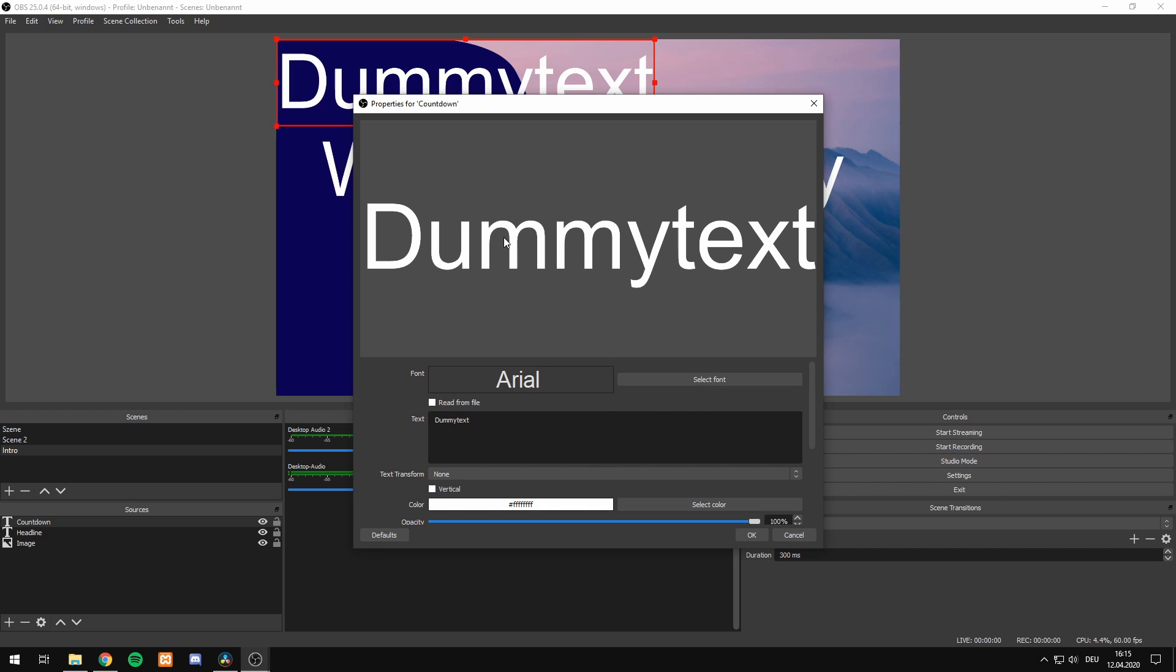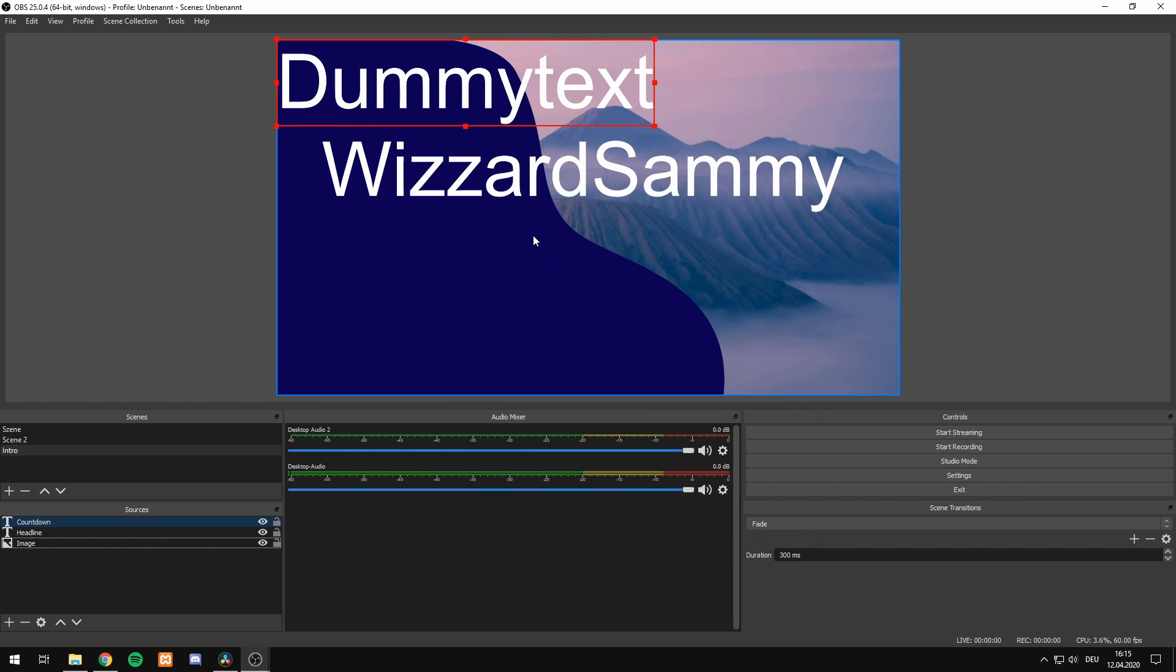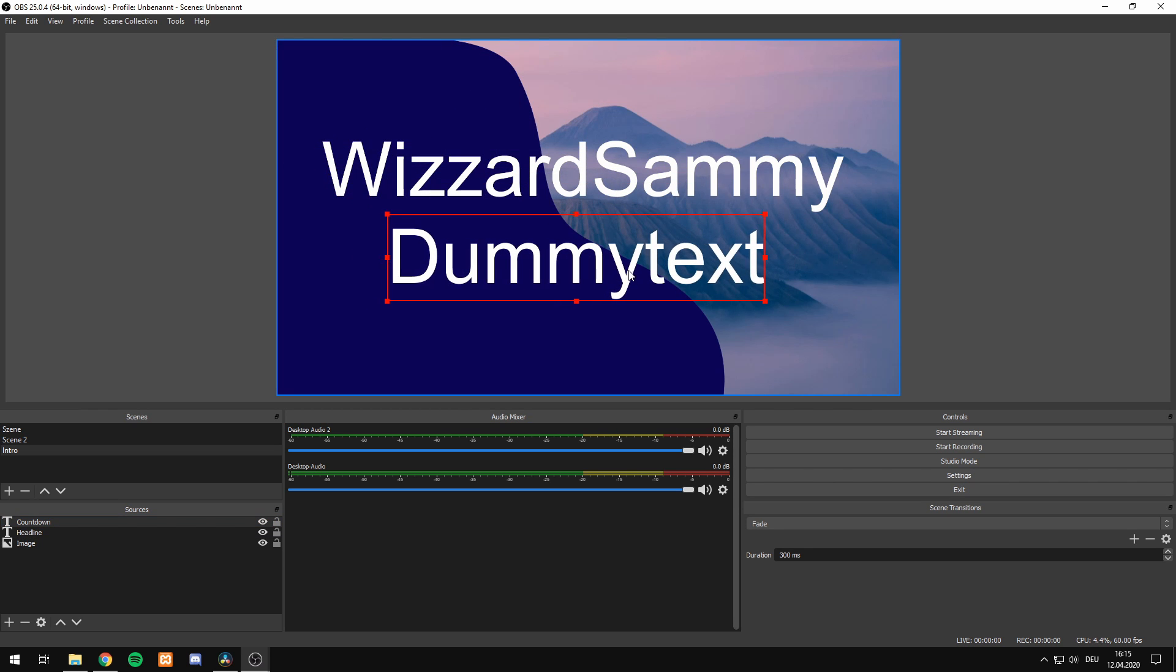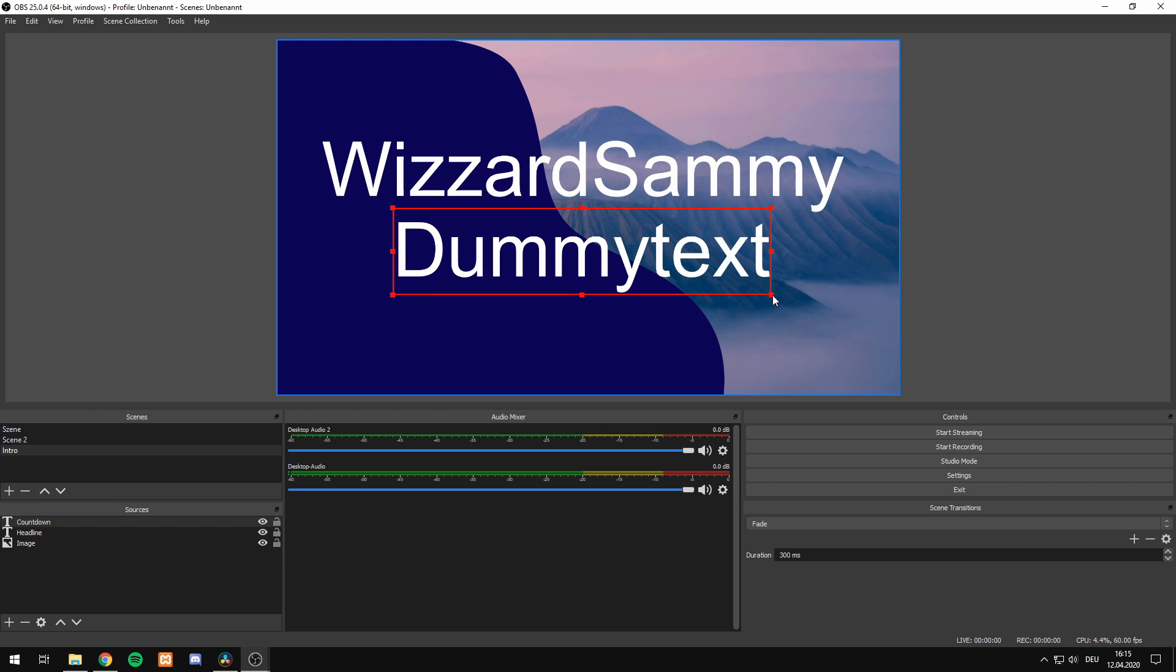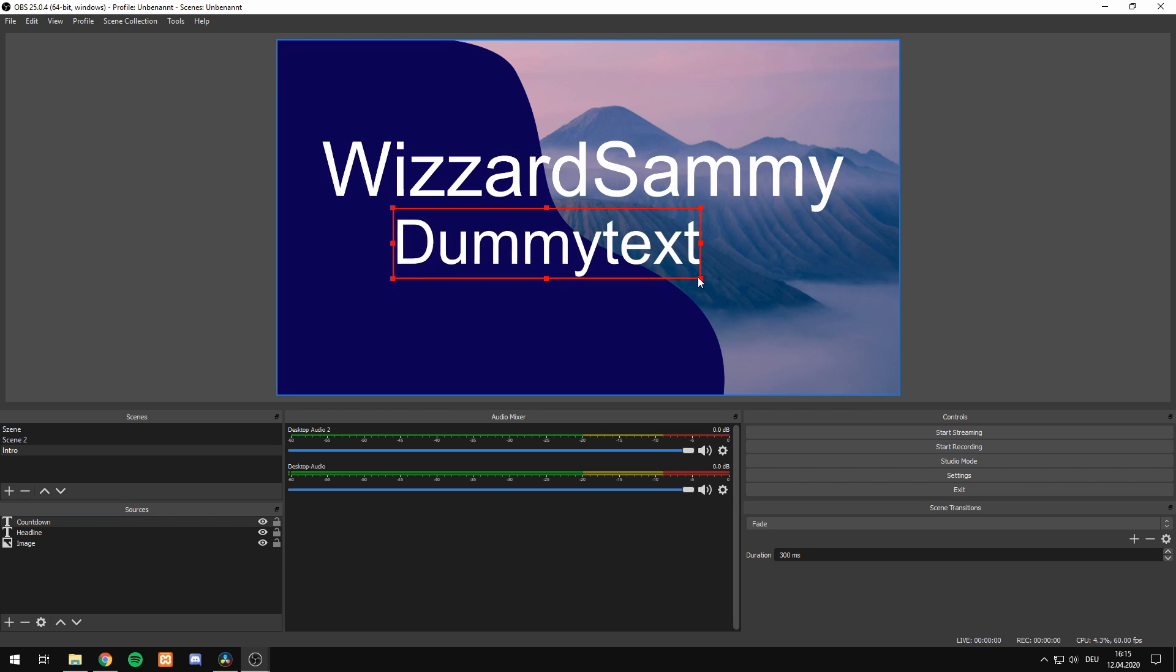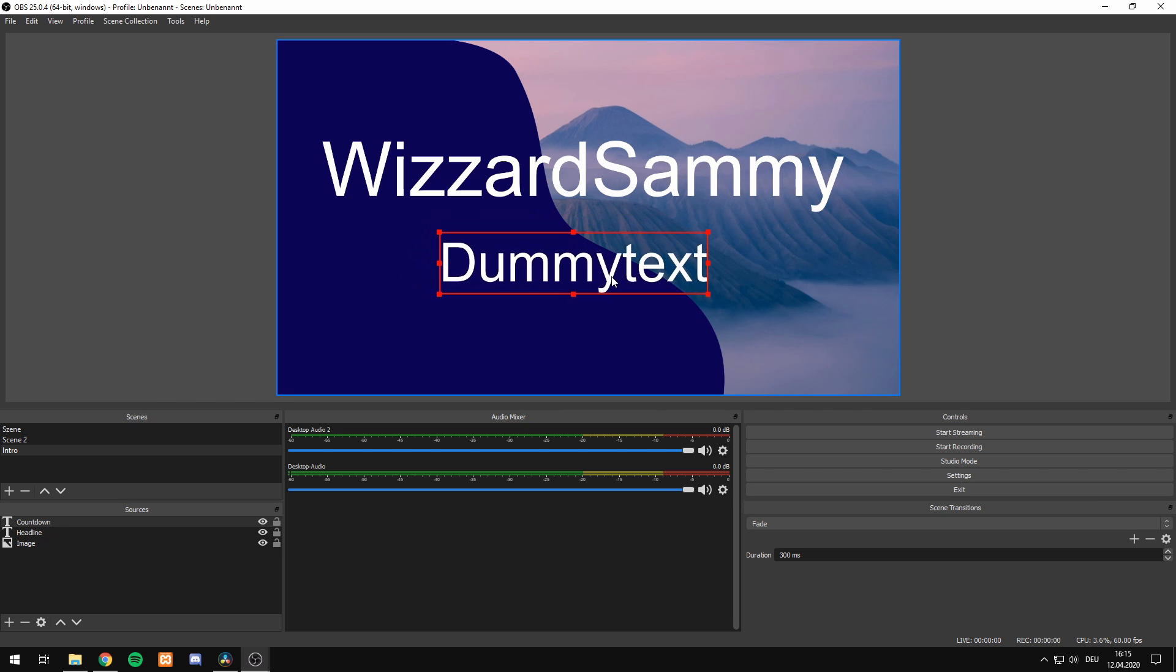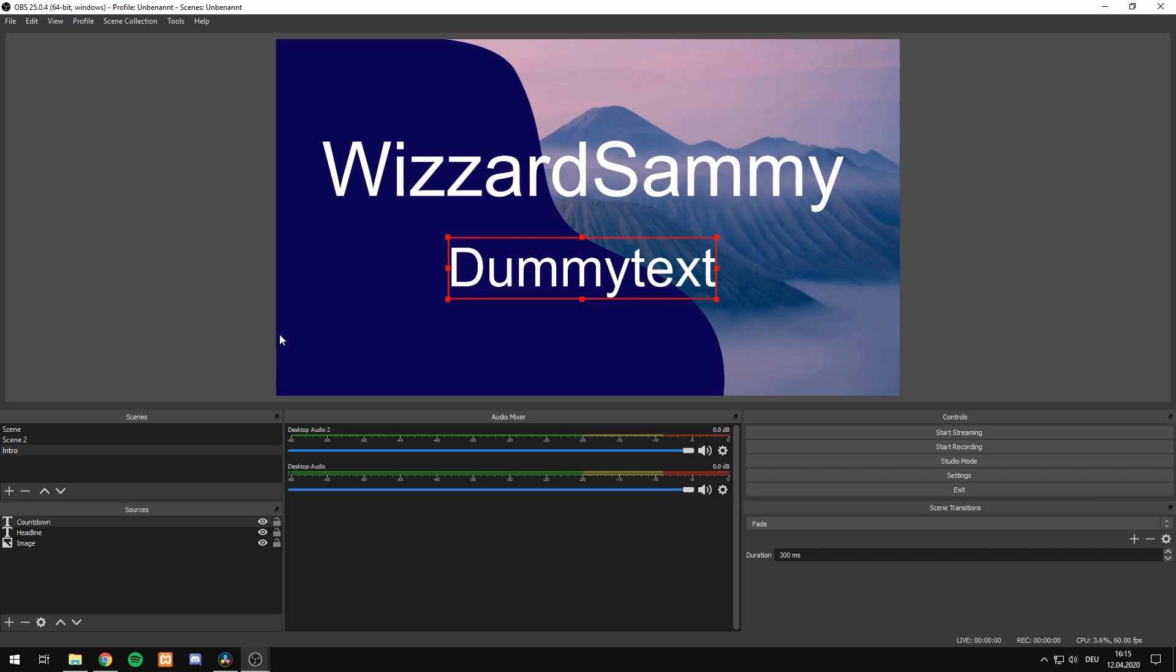Now we want to apply the countdown script to this dummy text so the dummy text won't be displayed but just the countdown timer. Then after we've finished, we hit OK. Drag and drop it below our headline or to whatever position you want. I think this looks great.